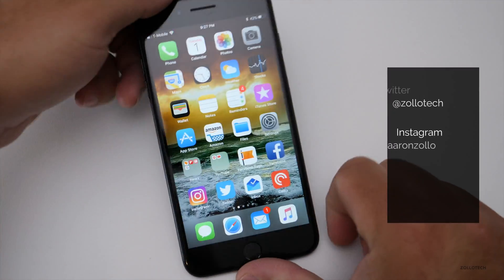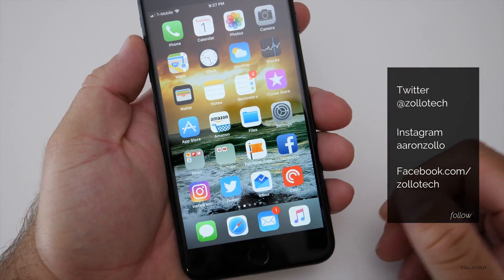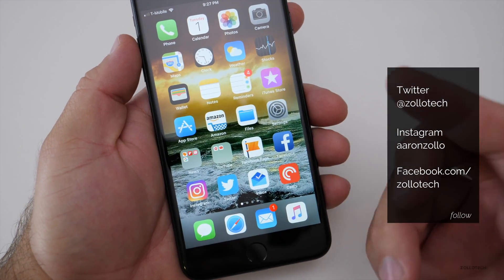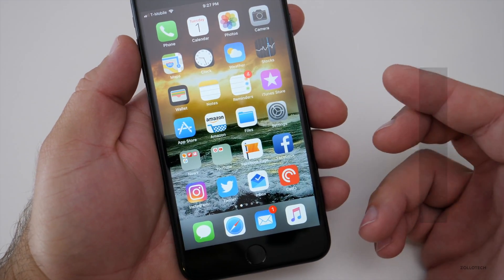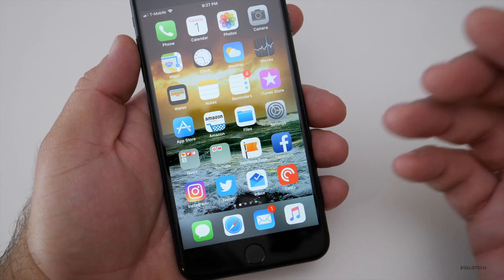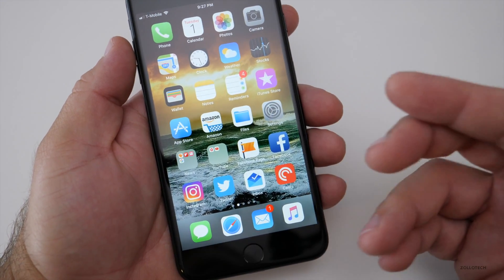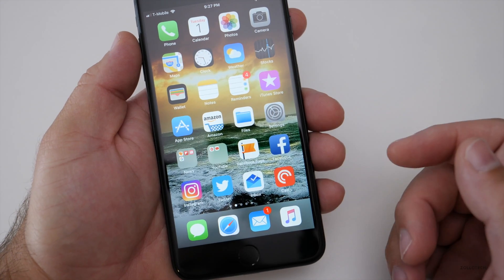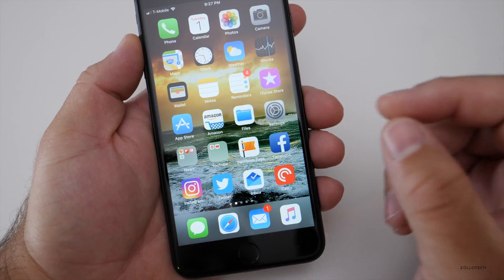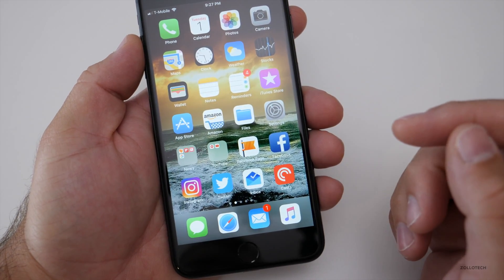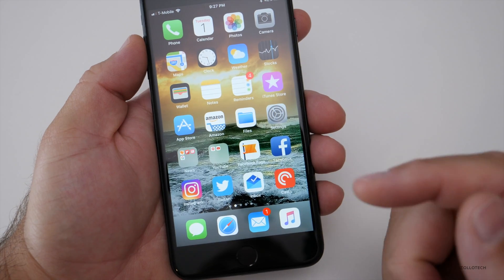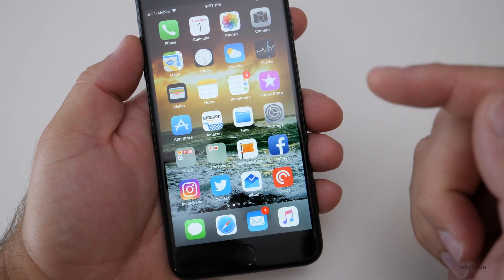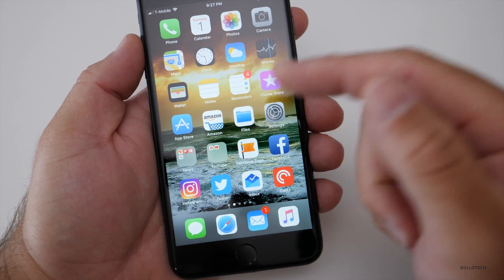Right now I'm running iOS 11 beta 4 and this is the developer beta. You need to know there are two different betas. There's a developer beta which requires a developer sign up for $100 per year — you'll get the betas as soon as they come out. However, when they're a little bit more stable, Apple usually releases the public betas, and they tend to be one beta behind when it comes to major revisions.